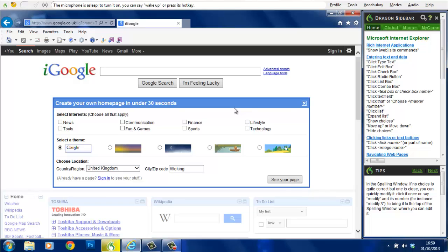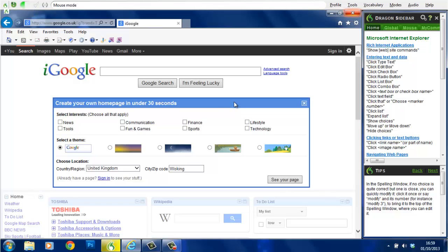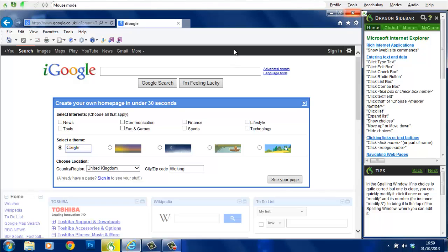Okay. Wake up. Move mouse up. Move mouse up faster. Stop.